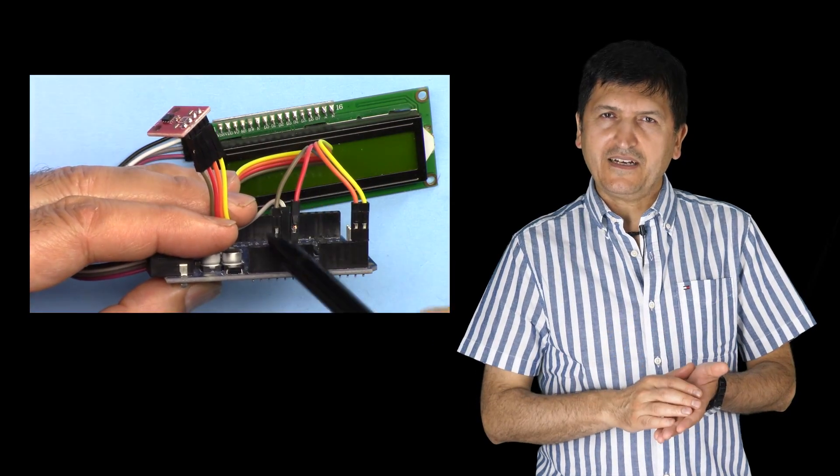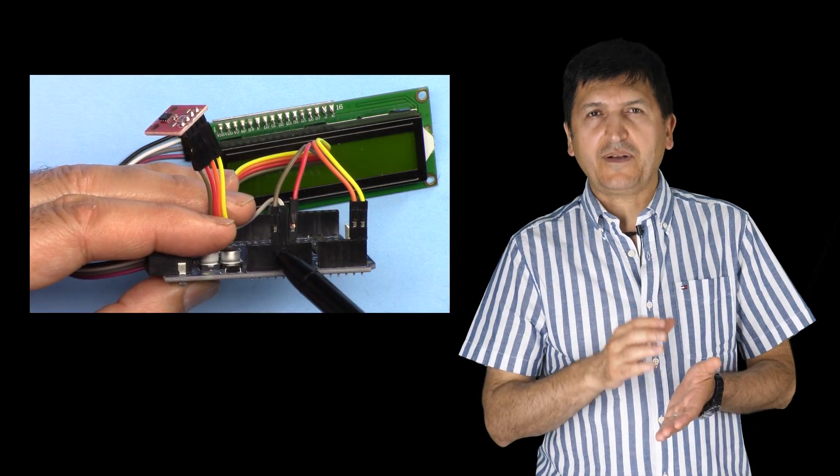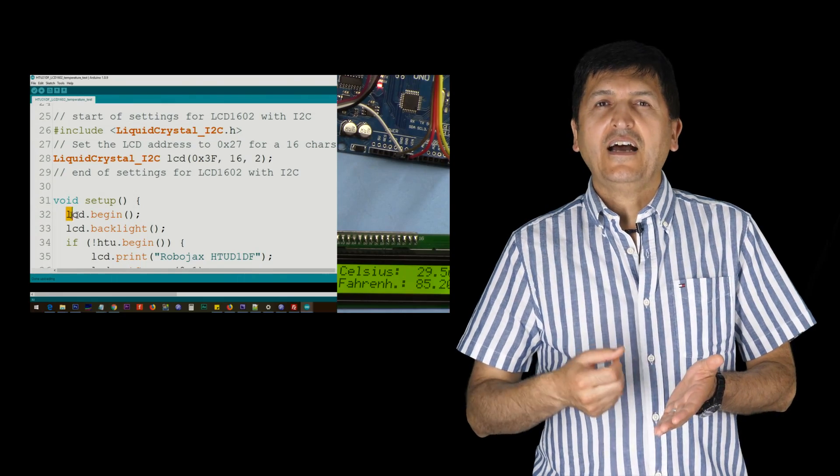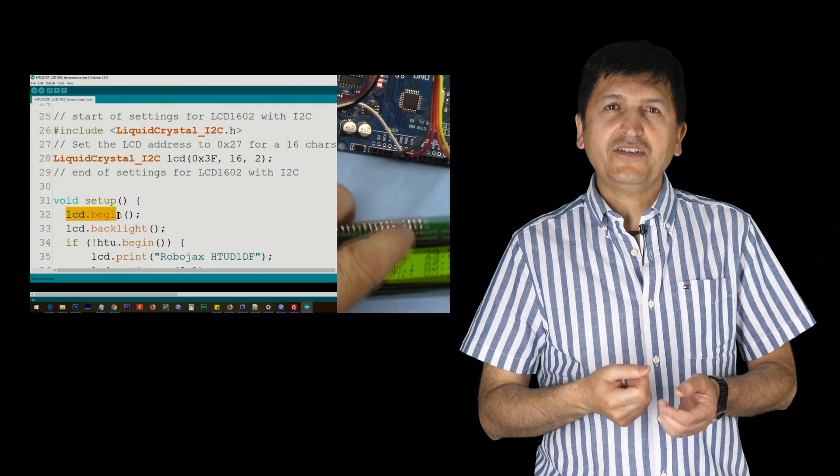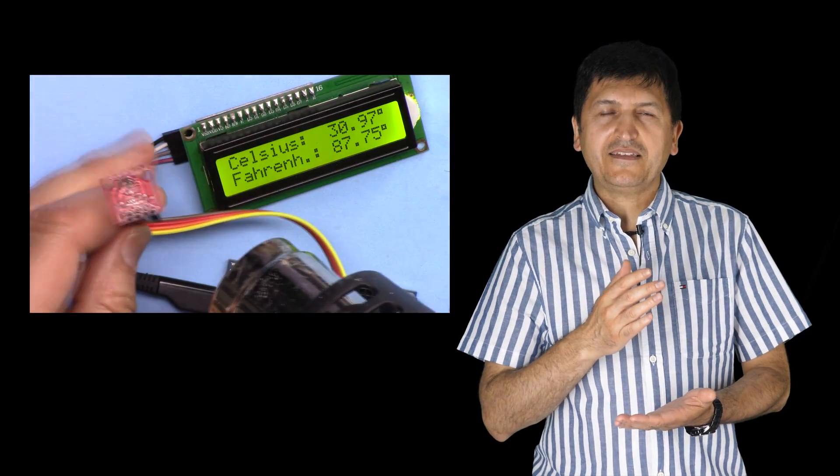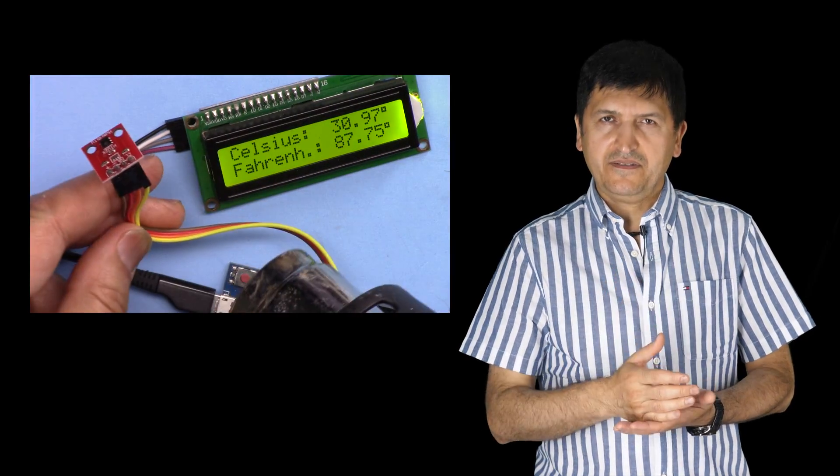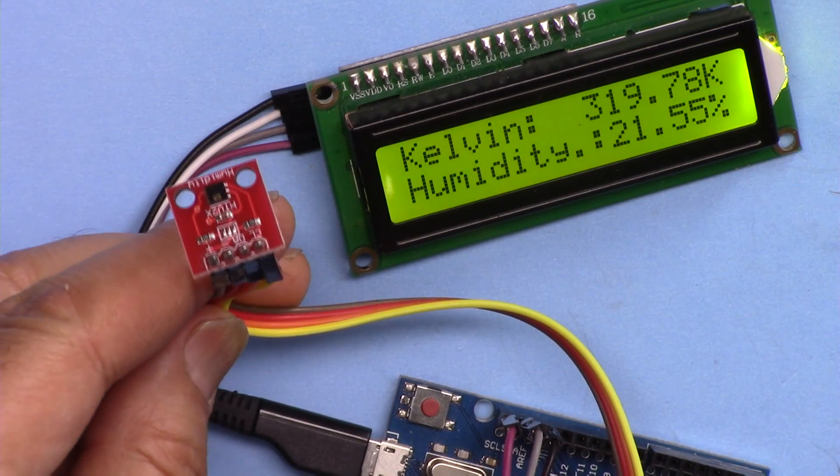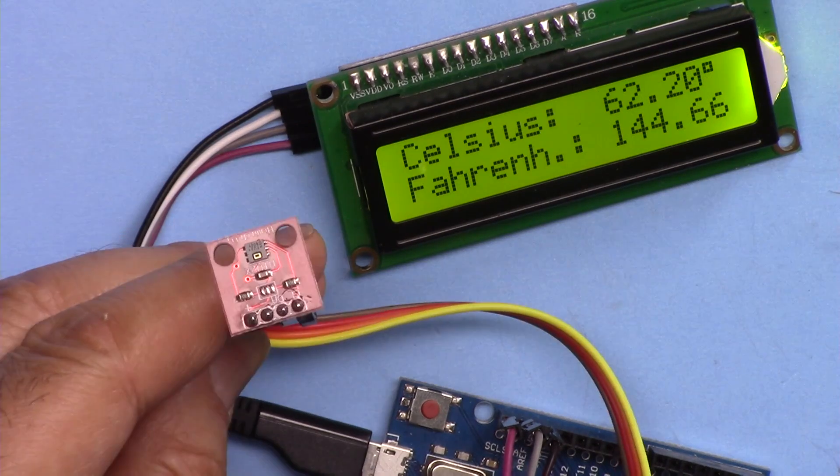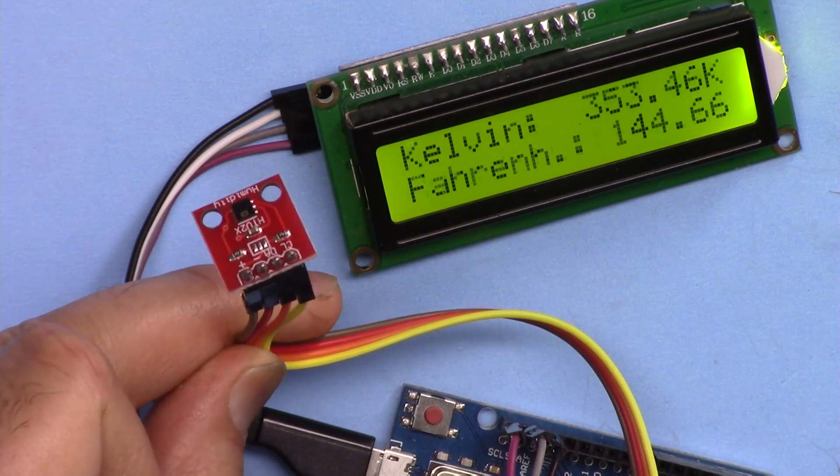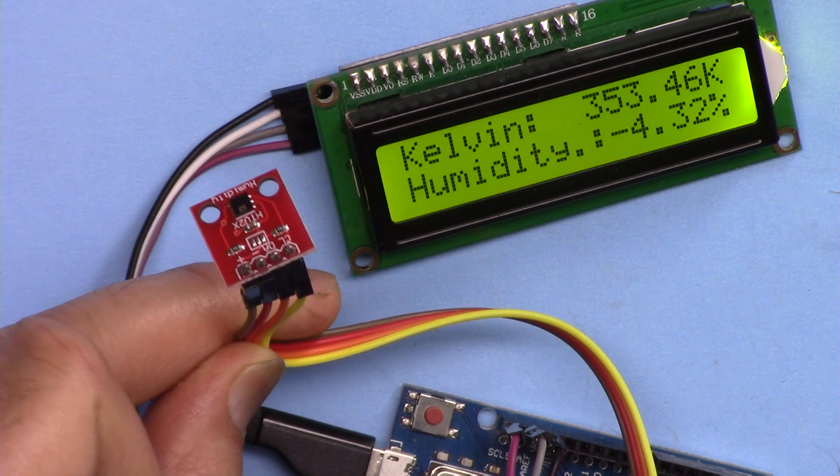We're going to explain the wiring, explain the code fully, and then apply some heat on the device. We're going to display it as degrees Celsius, degrees Fahrenheit, Kelvin, and the relative humidity on the same screen, whichever you prefer to use.